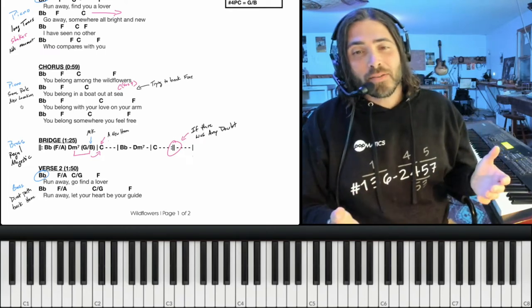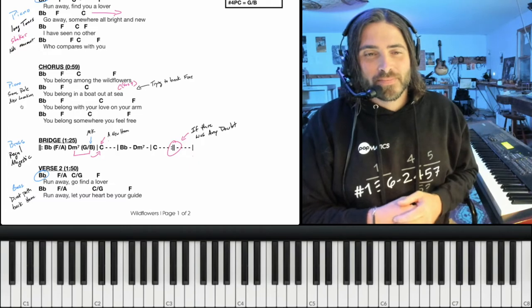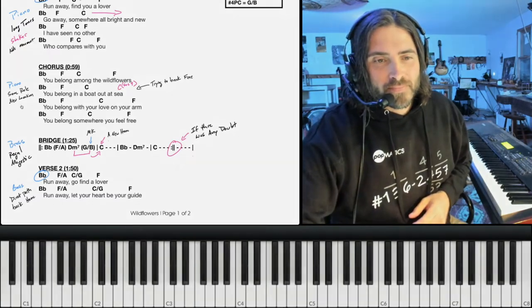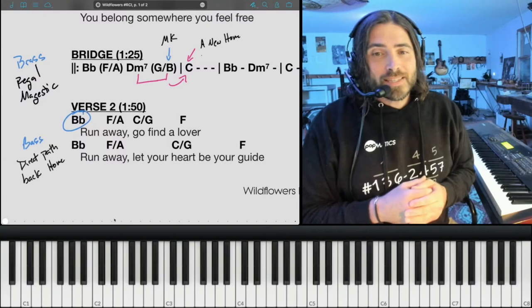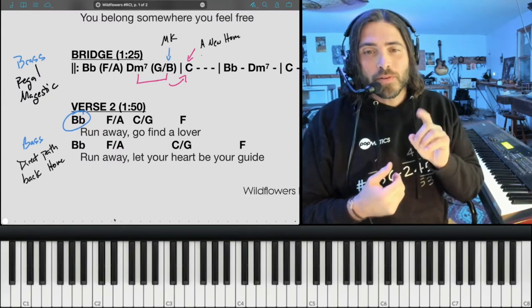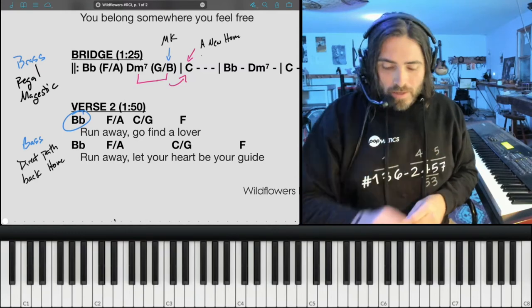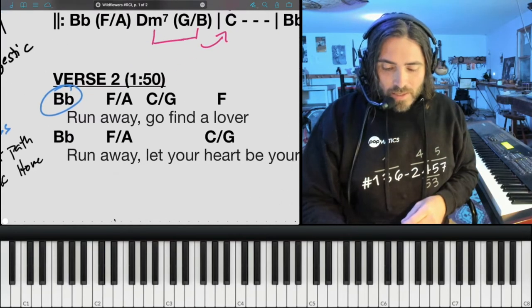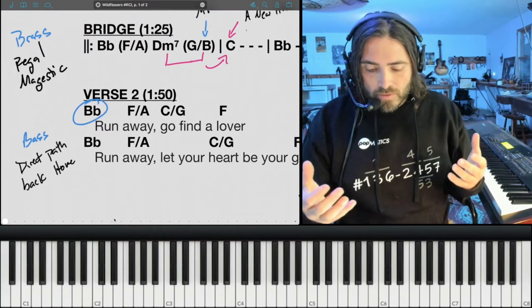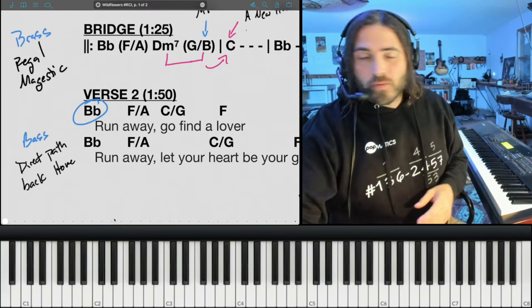And again, if there was any doubt, repeat it. So when we get to the next verse, we have the same chord progression — it's 4-1-5-1 — however the bass is taking a direct path from 4 down to 1. And we'll see these slash chords included: this F over A and the C over G.